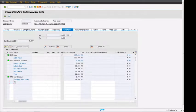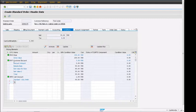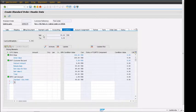In conditions, we will see different types of pricings. We can see that PR00 and K007 customer discount. These all are header-related conditions, meaning if all line items have different prices, they will all accumulate at the header level. We can see that the net price is coming as 95 US dollars.